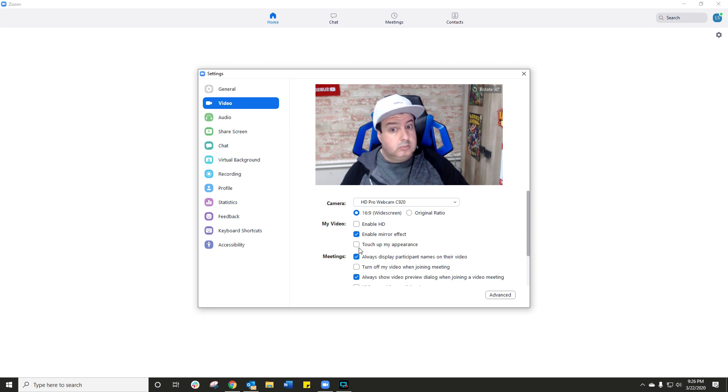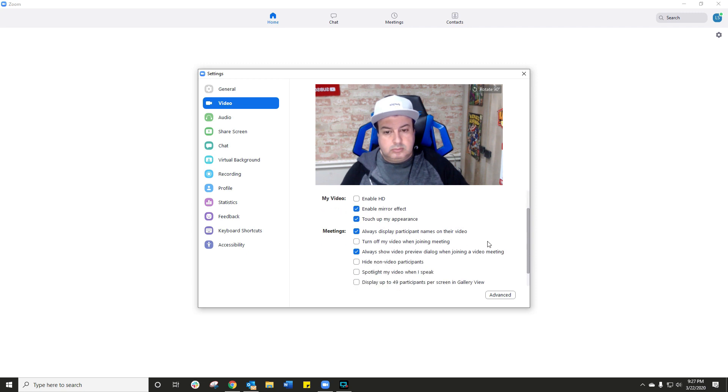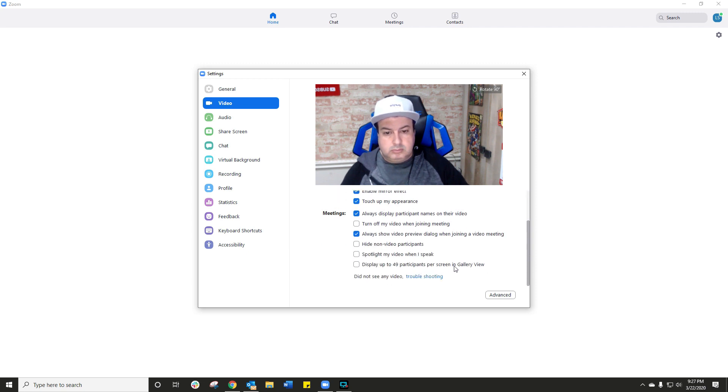Another cool little feature is something called Touch Up My Appearance. So for those who are worried of what they look like on camera, you can enable or disable that. You'll see it kind of lightens the tones, doesn't really reflect so well here but it actually does make a difference. Display up to 49 participants. If you're in a big group, click on this and you'll see everybody on the screen.